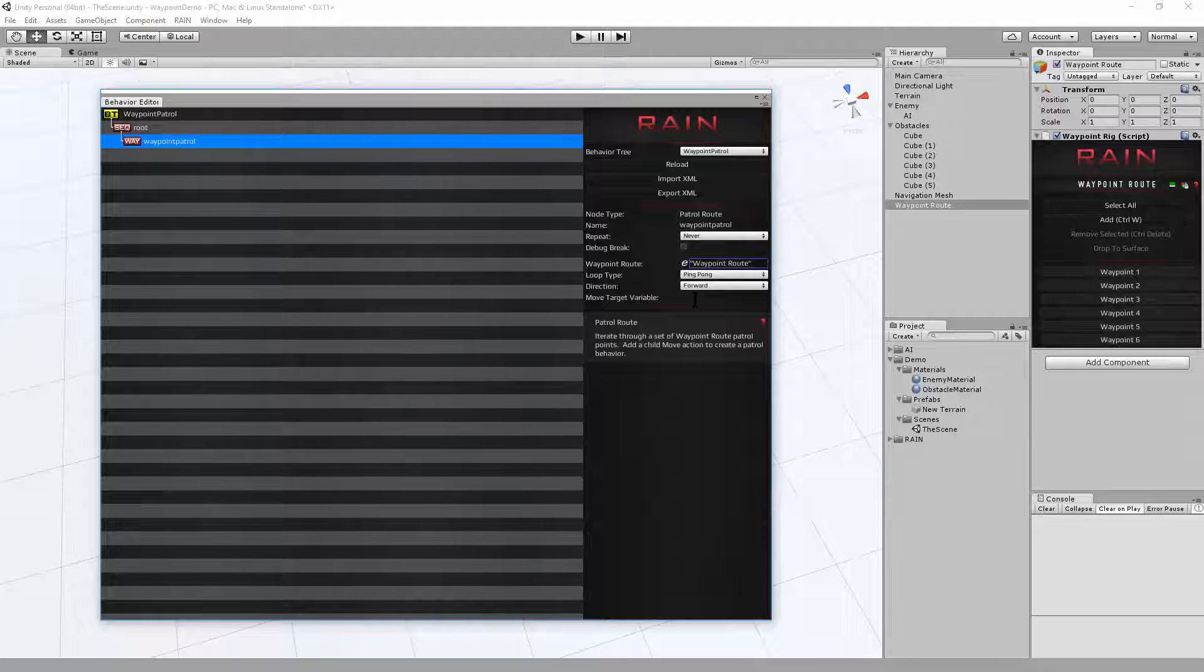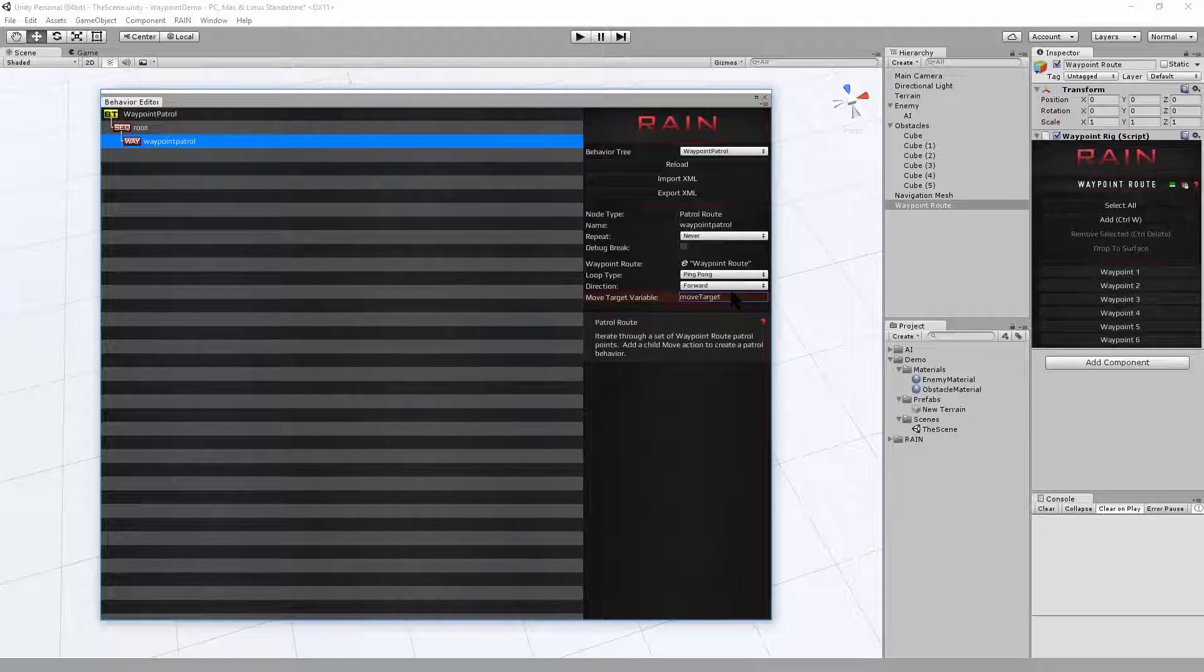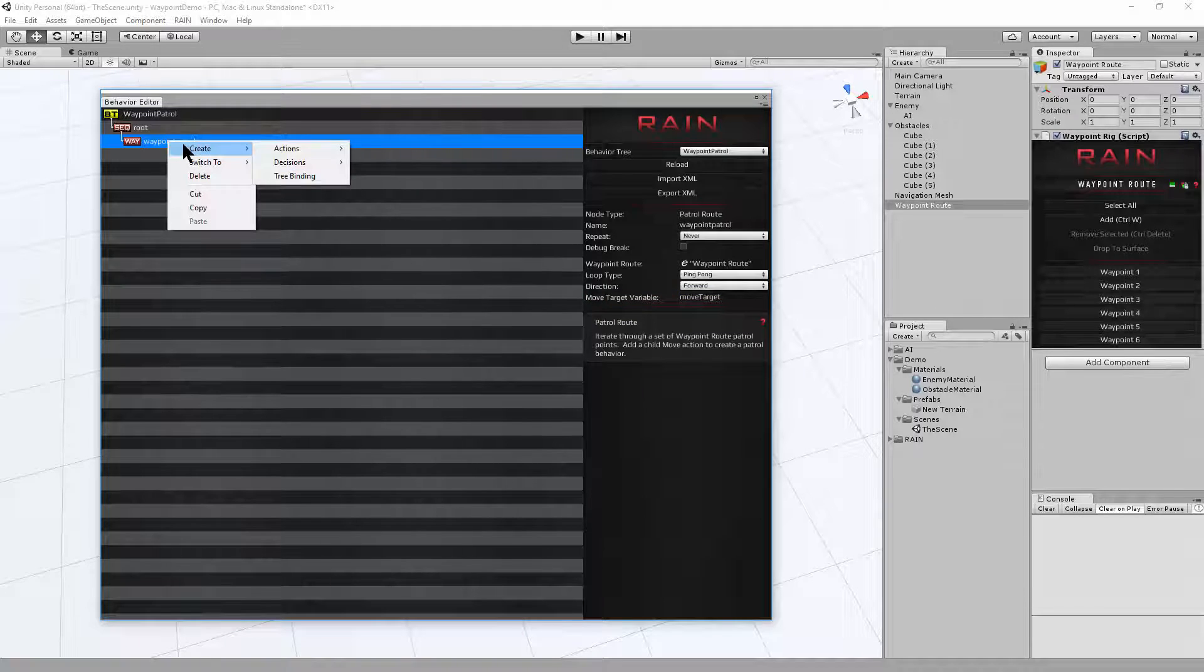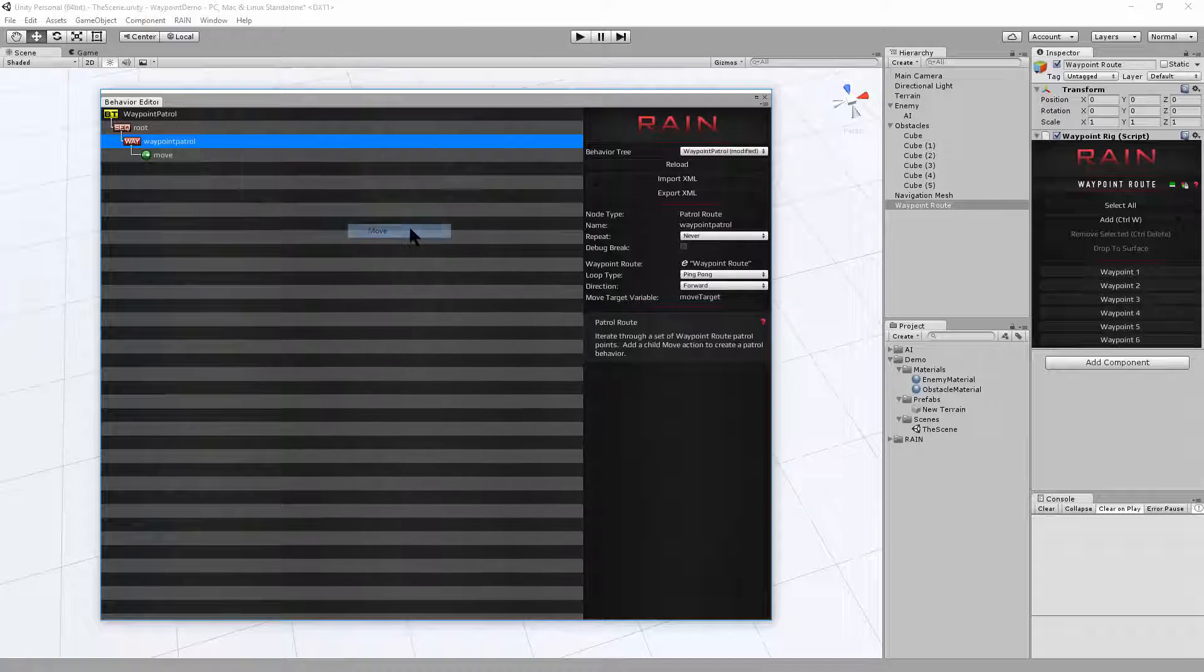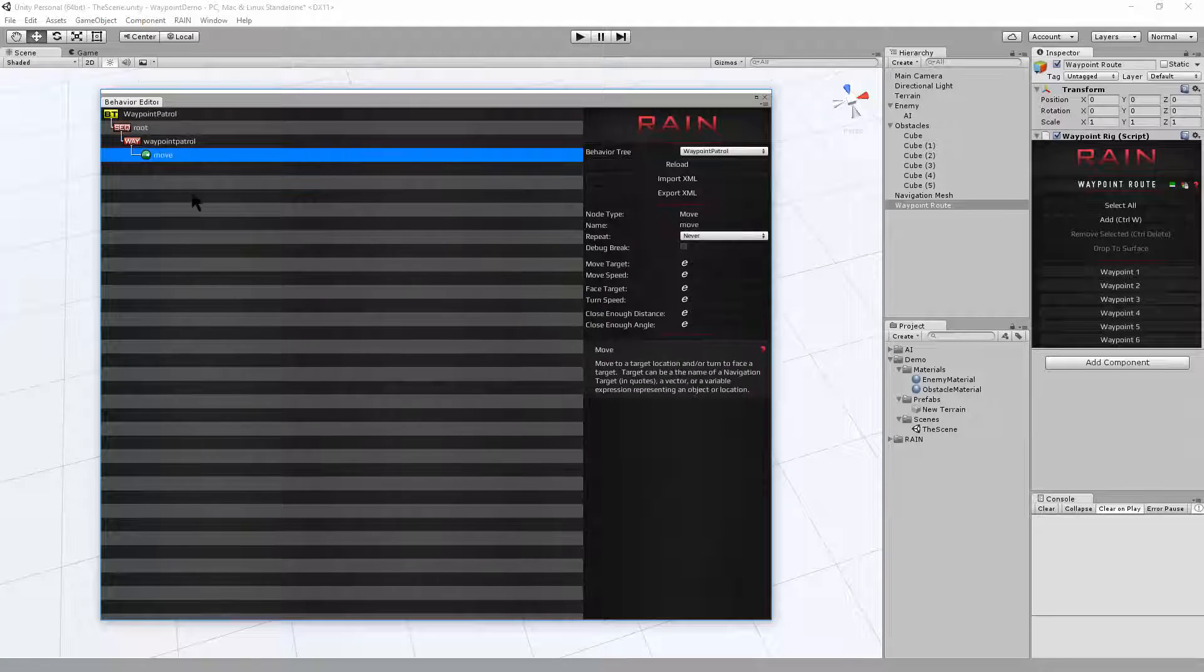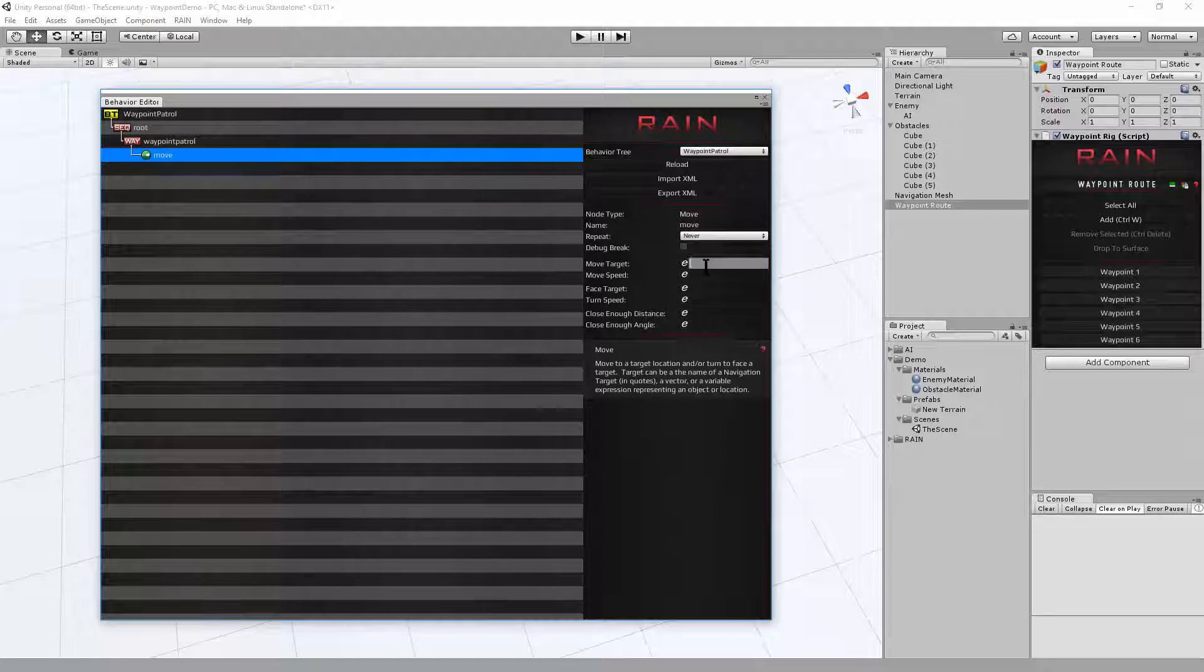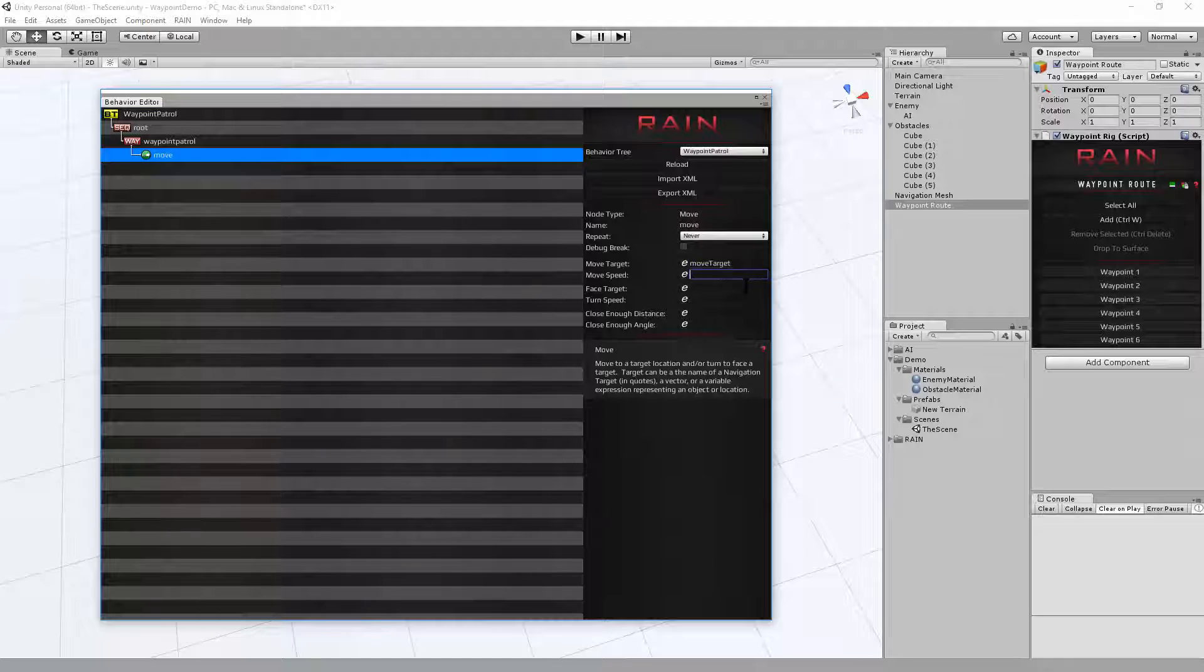And when things are on the waypoint route, it needs a variable to put the position in. So we'll call that move target. And then within the waypoint route, if we right-click that, we'll say create an action to move to the waypoint route position. And if we look at the move action, it uses a move target. So we'll put that variable name, move target. We'll set the move speed to 10 so that it moves pretty quick.